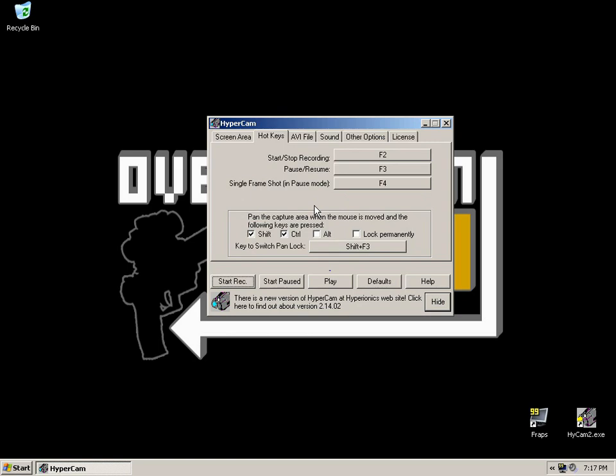You could have the Lock Permanently box checked, and that means it'll always follow it around, regardless of what keys you've got pressed. And you've got a Pan Lock key. Pressing Shift F3 will make it follow the mouse around. As soon as you press Shift F3 again, it'll stop following the mouse. Whether or not you use panning is entirely down to your preference and what video you're creating.